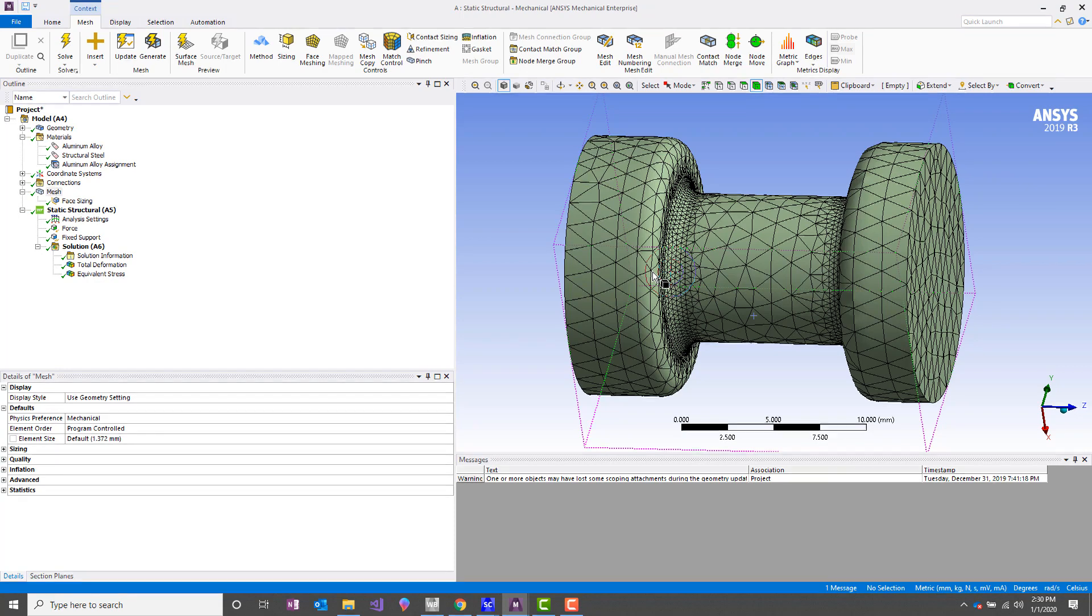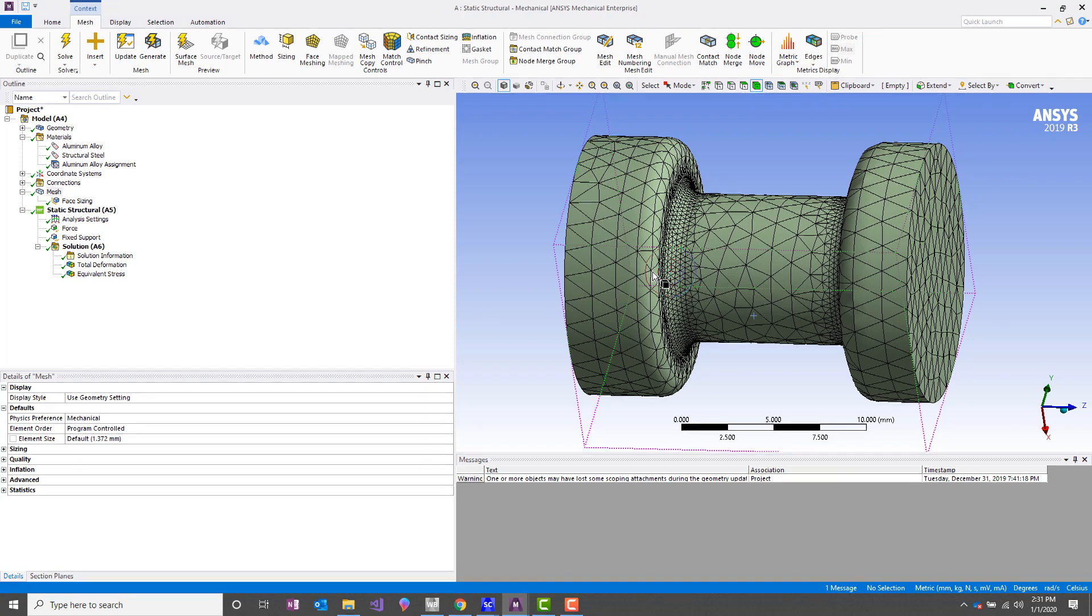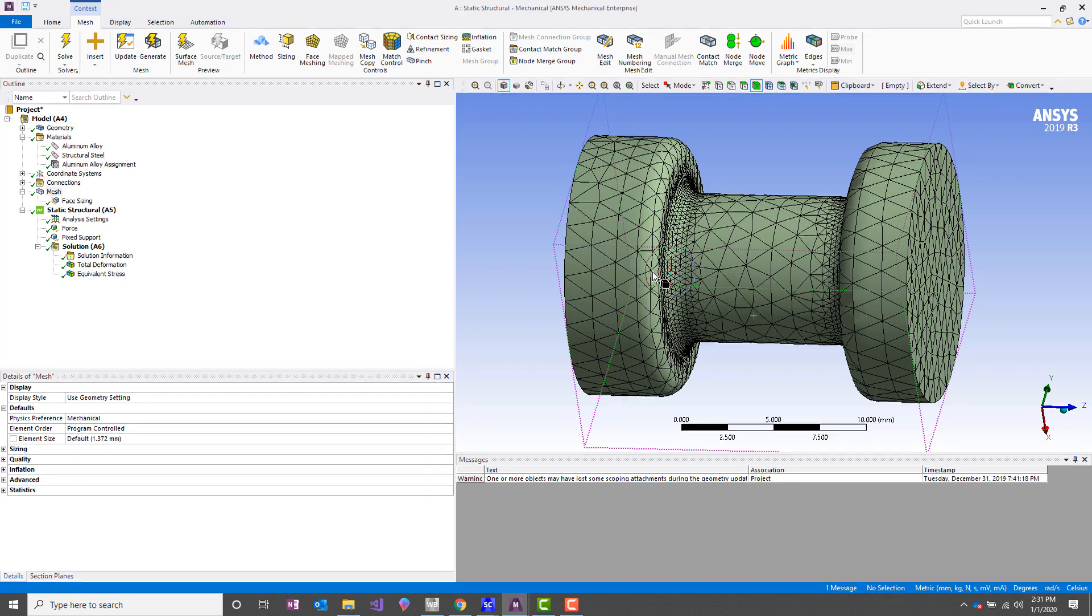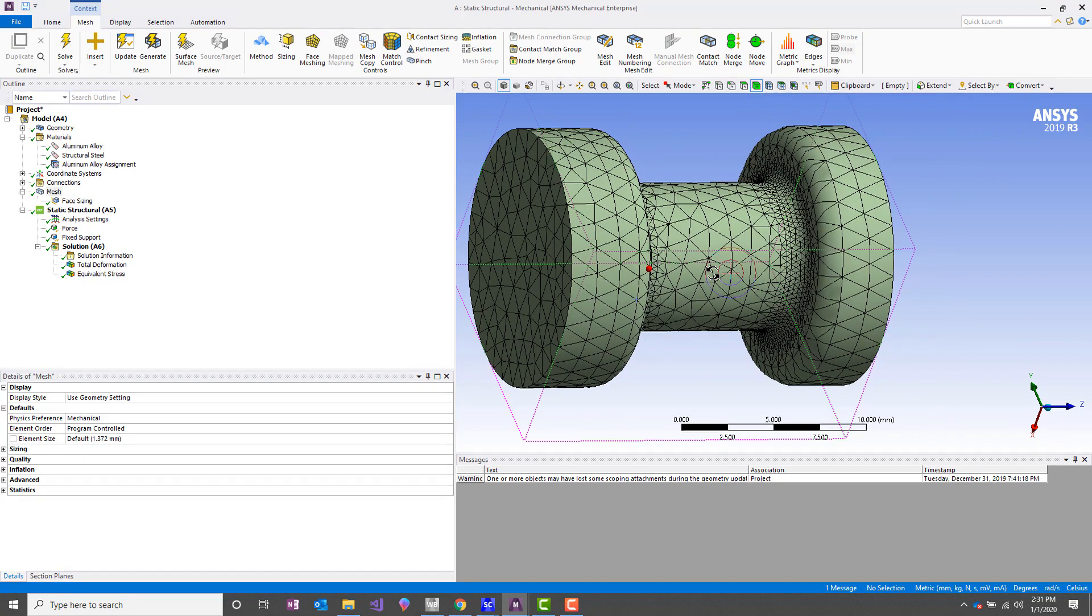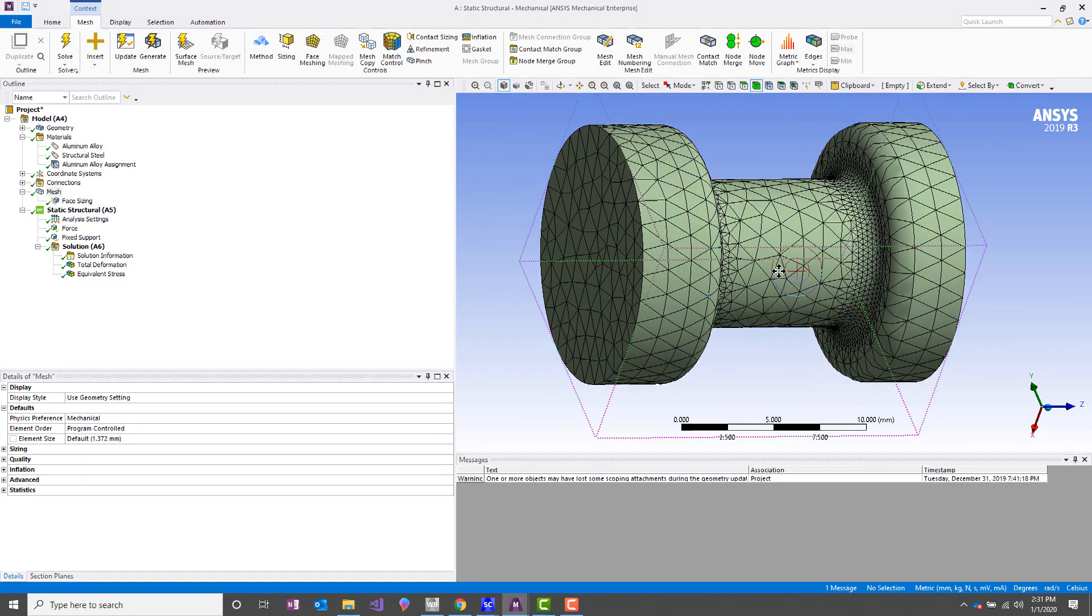So what questions do we need to ask in order to figure out if the symmetry assumption is valid? We need to answer the first question, which is: is the geometry symmetric, and about what planes? For this model, we've got three symmetry planes as far as geometry goes.